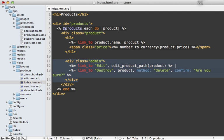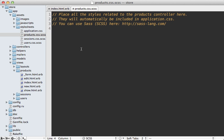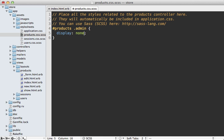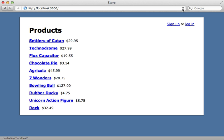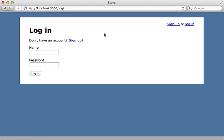But I'm still going to keep these admin links here and then hide them through CSS. I'll do that inside of the products CSS file here. Just set products admin and set the display to none by default. So now when I visit this page, the admin links are there just invisible. But if I log in as an admin user, then I want them to actually show up through JavaScript.